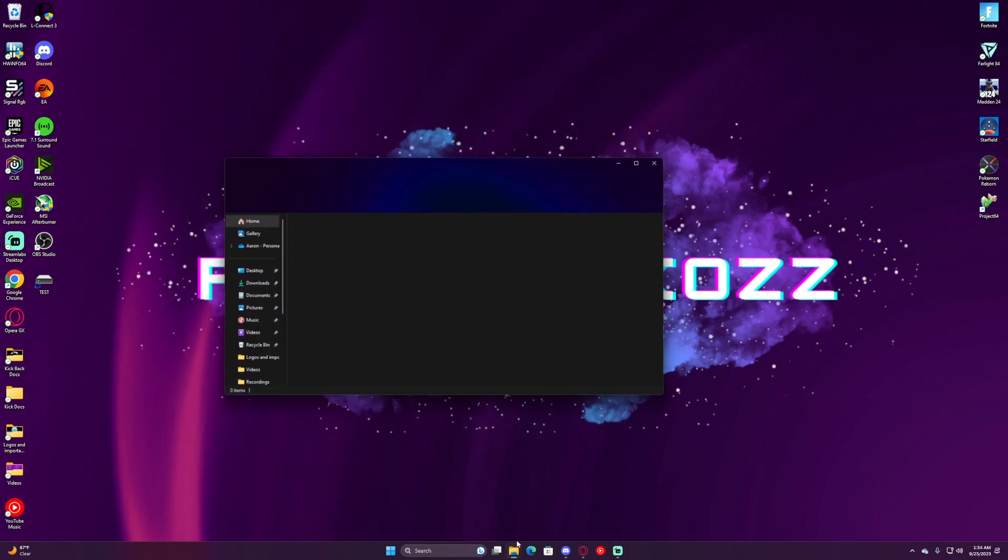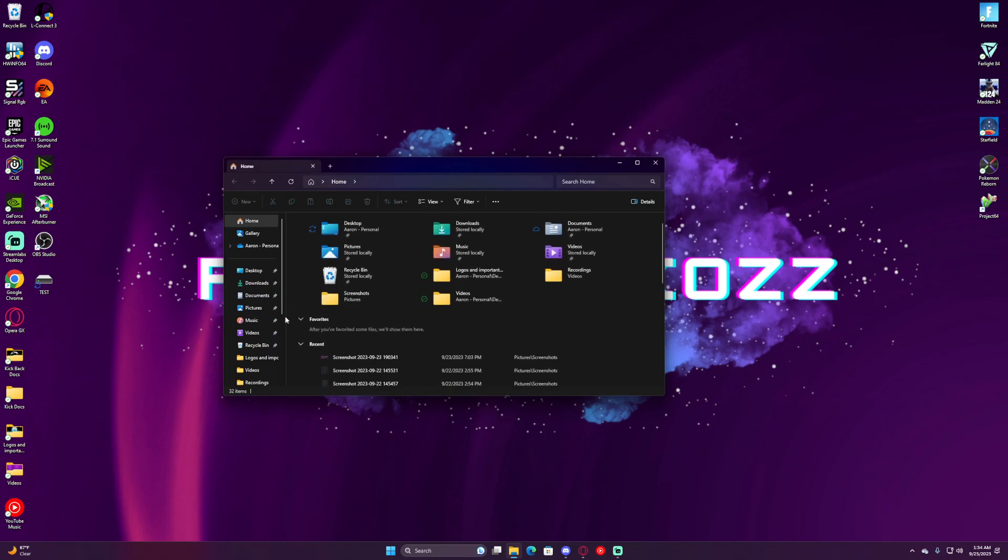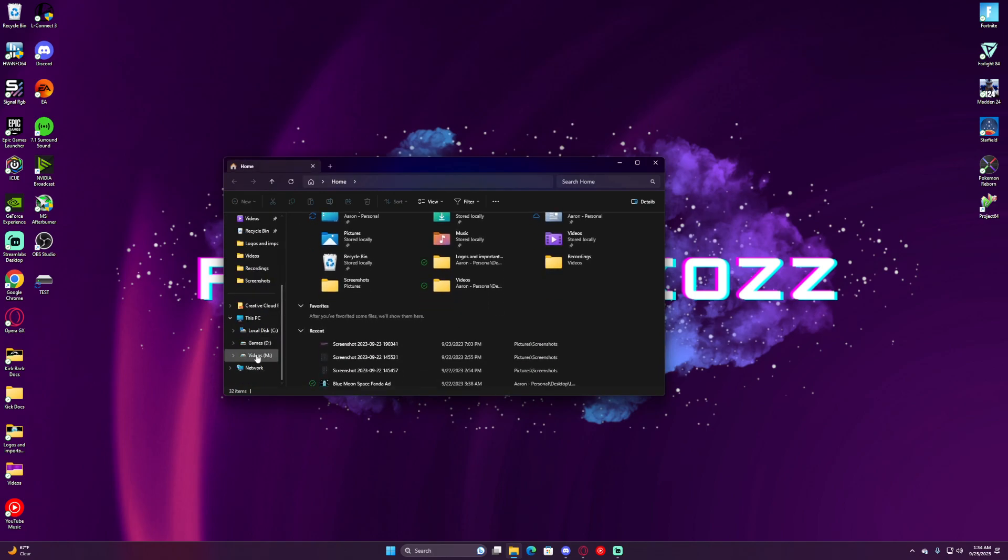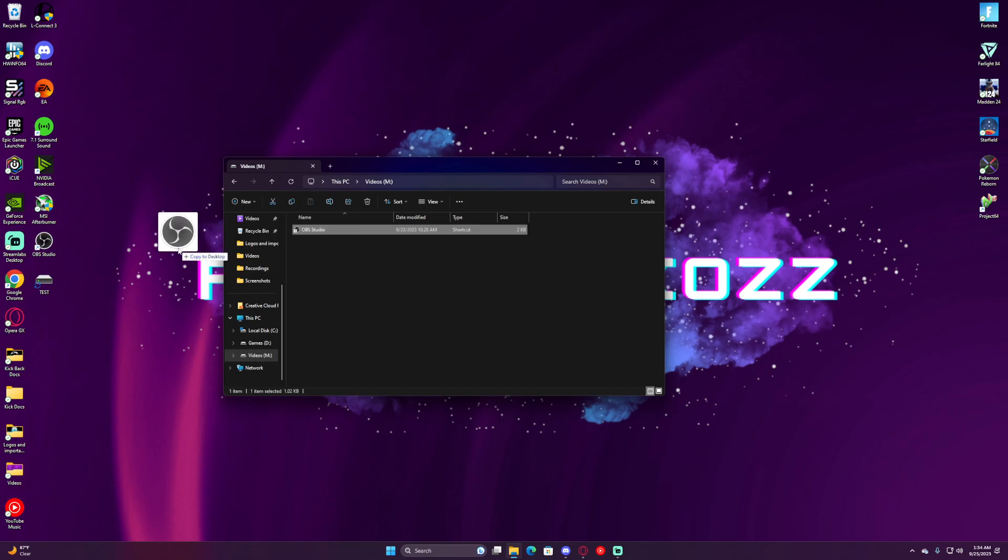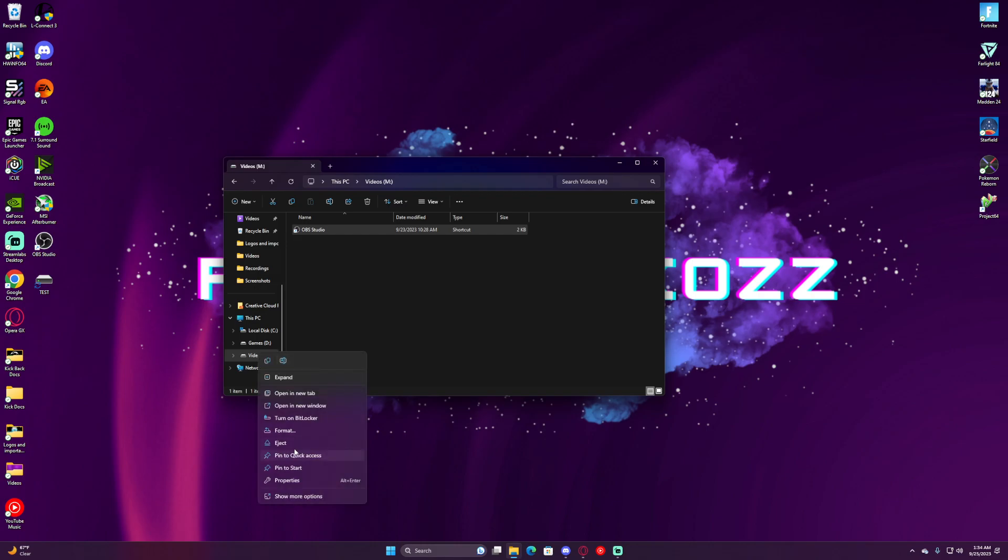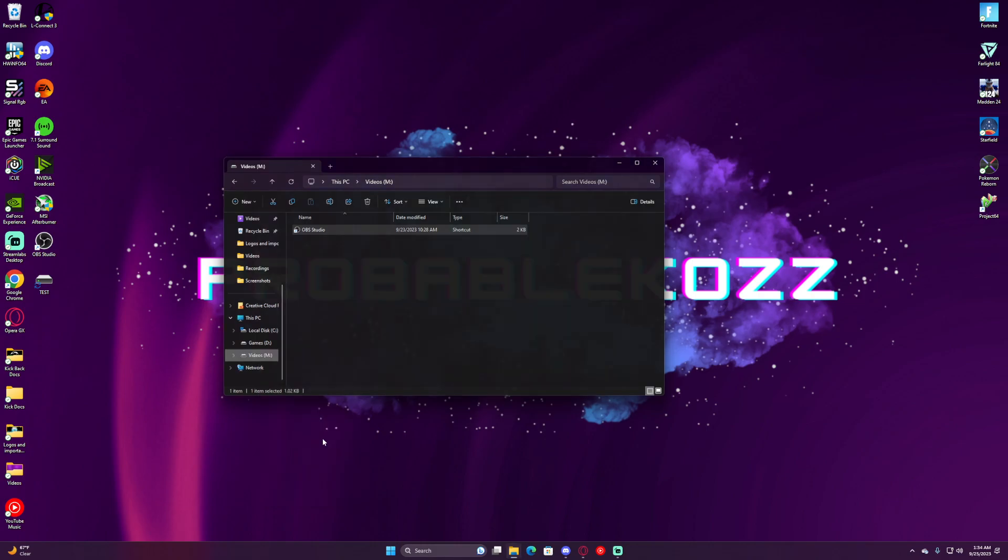If you come over here to your File Explorer, it's right here. If you want to add something to it, you just move it over. Then you can close, right-click, and hit Eject.